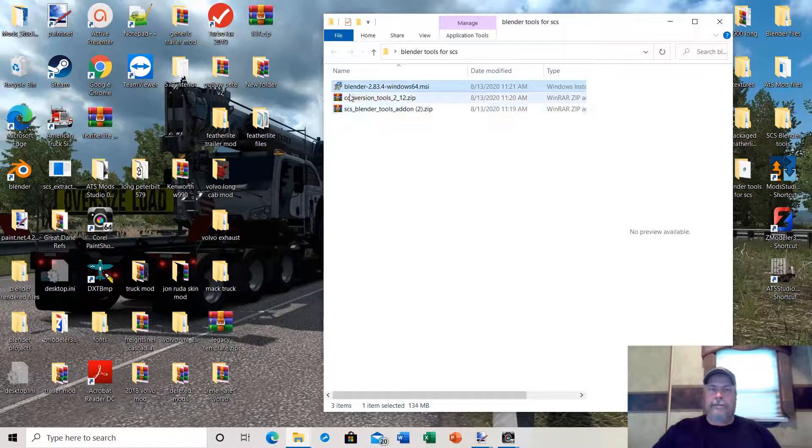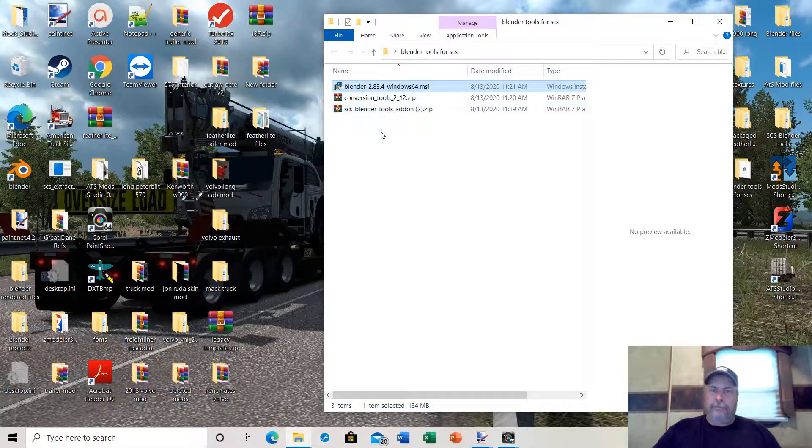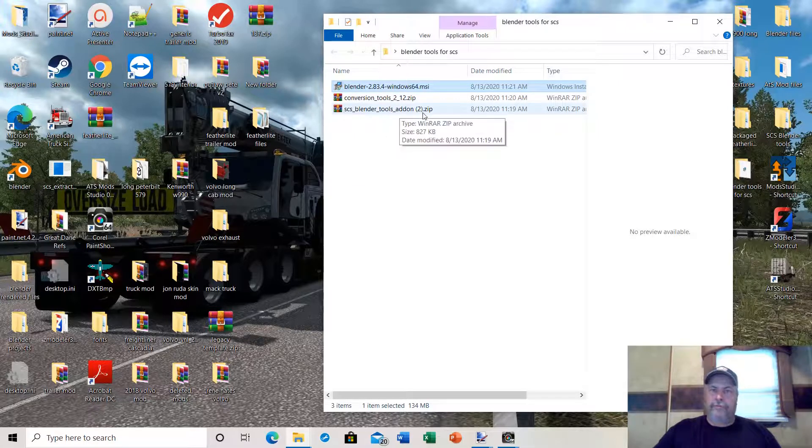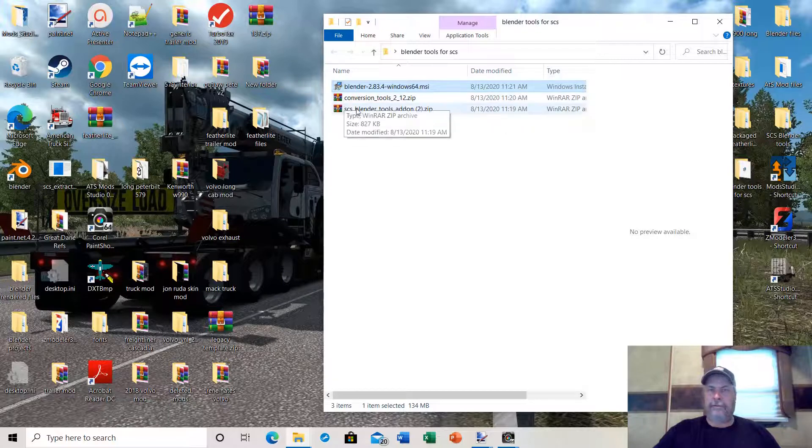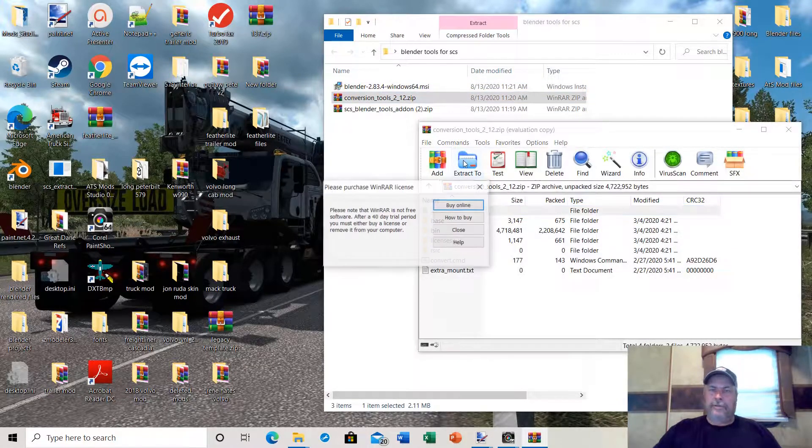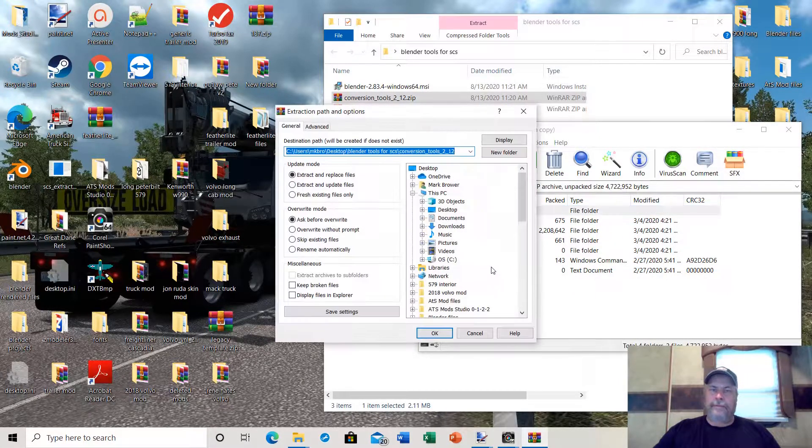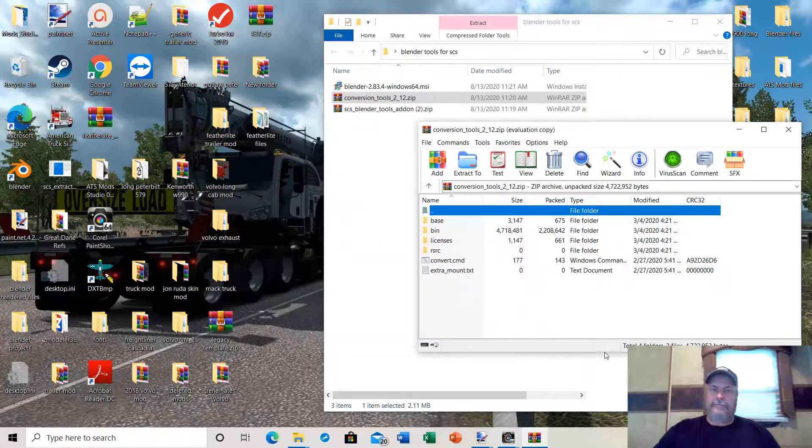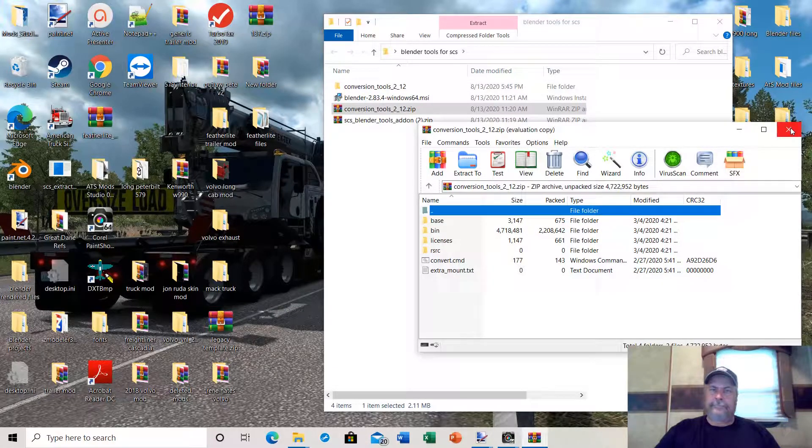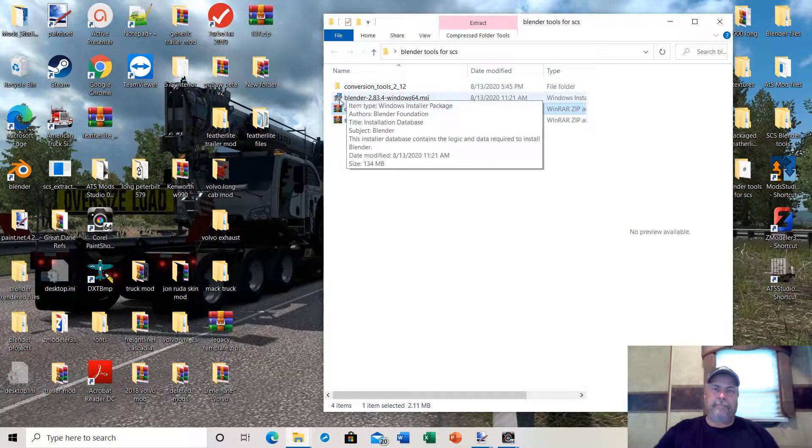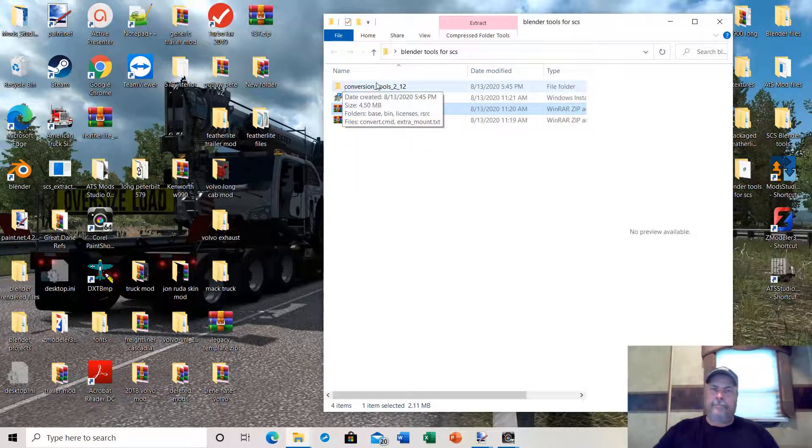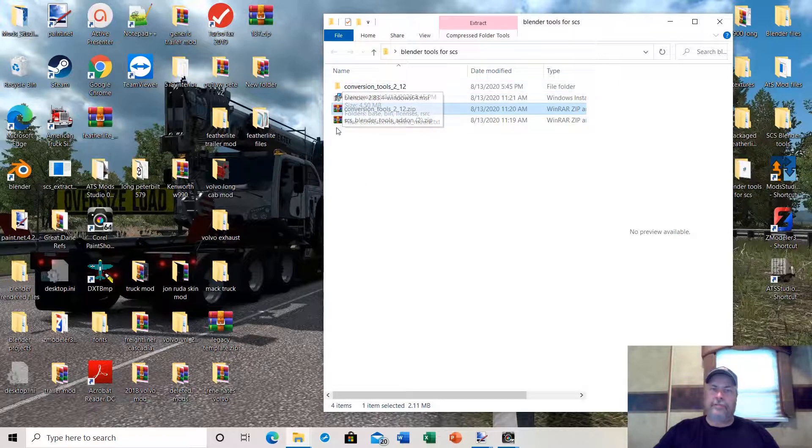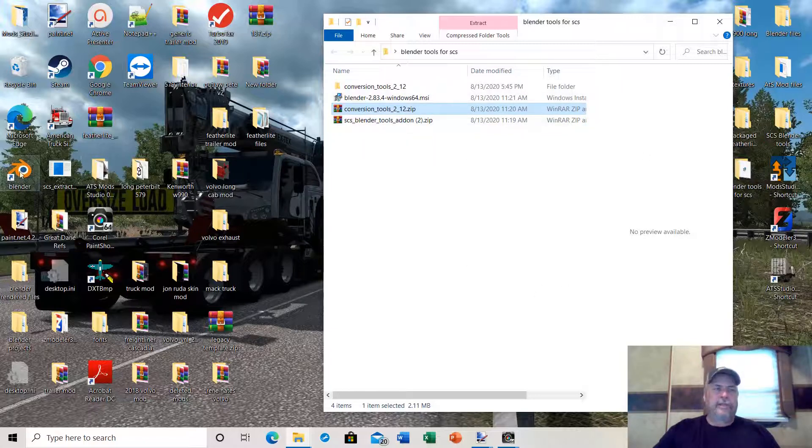We have Blender installed on the desktop. In the other two folders, you have your SCS Blender Tools add-on. Leave this in the zip file, do not unzip this file. The conversion tools, however, you need to unzip. Extract it into the folder where it's at. Now you should have Blender, your conversion tools, your extracted conversion tools, and your Blender Tools add-on in the zip file. Now let's start Blender.